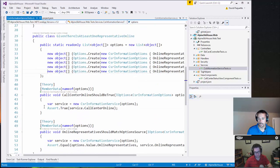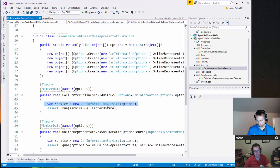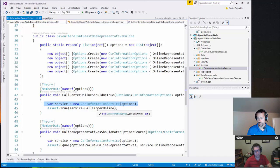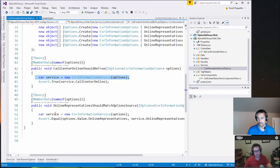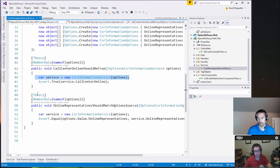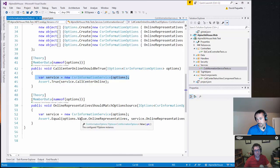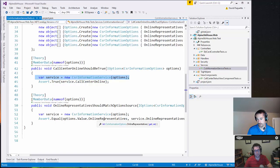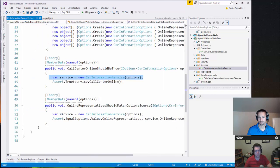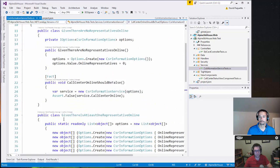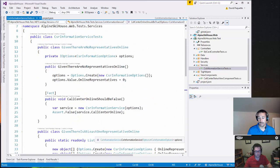And then the test itself is fairly straightforward. We're simply saying create that service and then assert that call center online is true. And then the second test in this scenario was, again, a theory passing in the same options. Saying the number of online representatives should match the source. So saying assert equal my online representatives from the options that were passed in should match what the service says. So those are the tests.